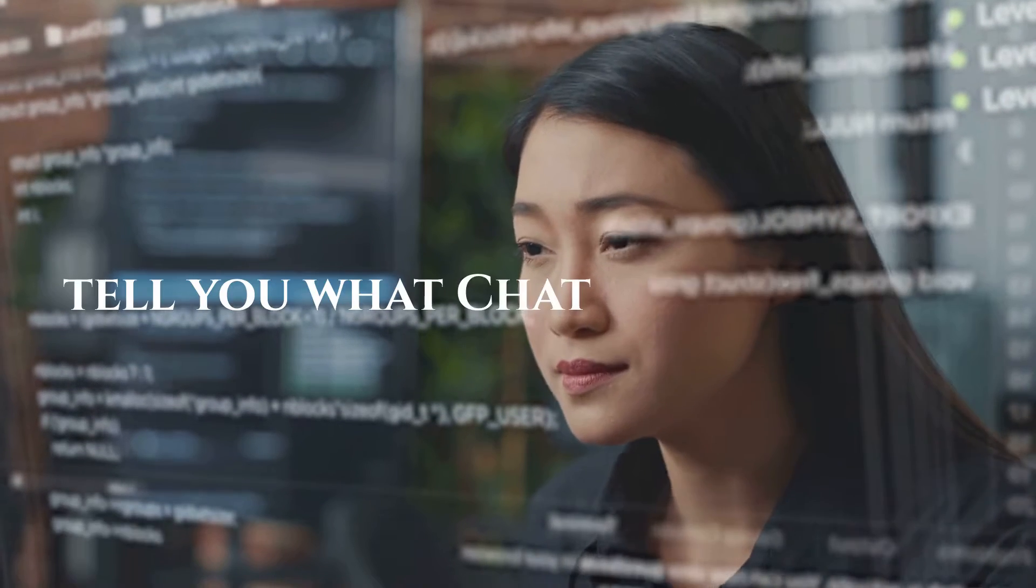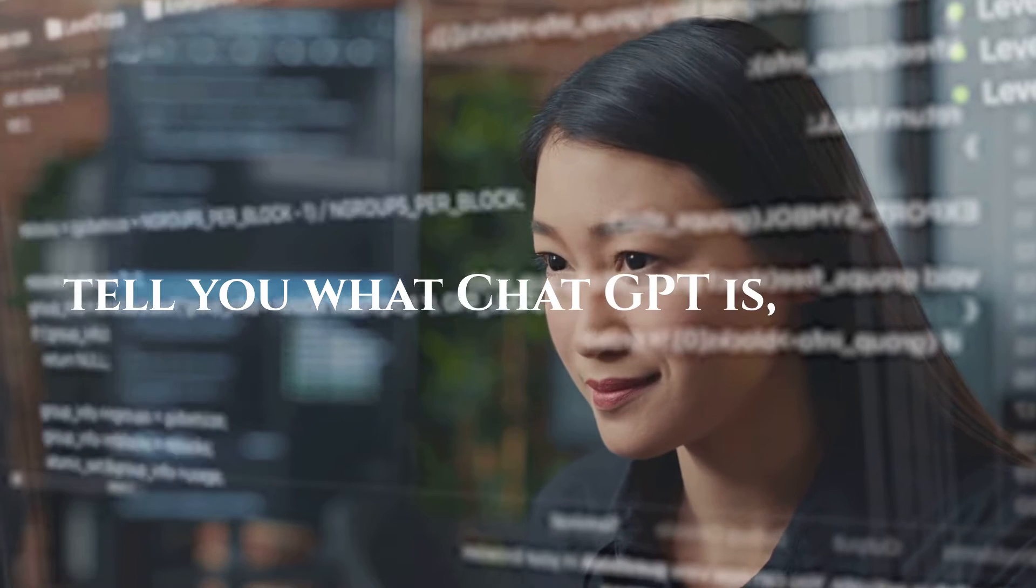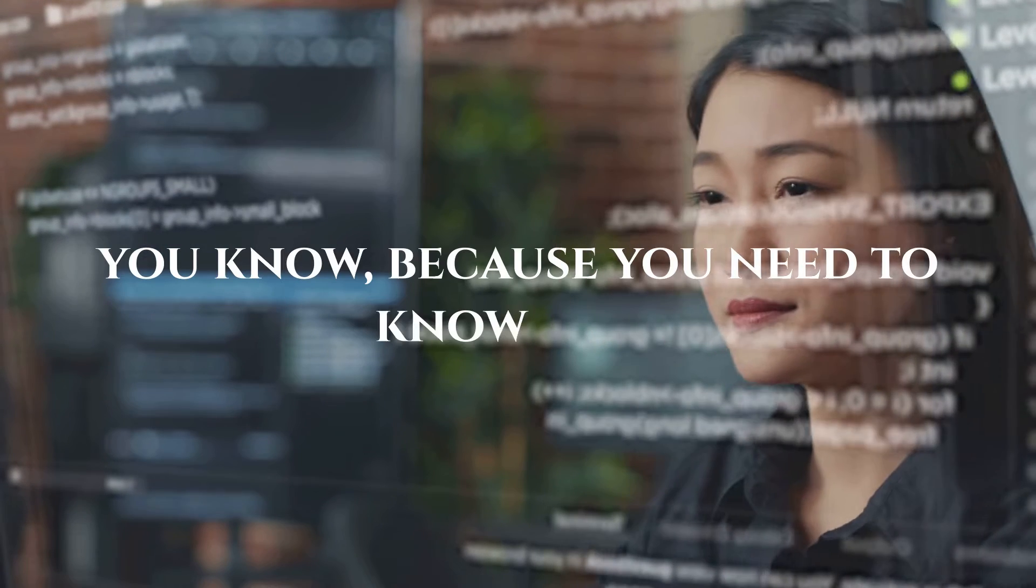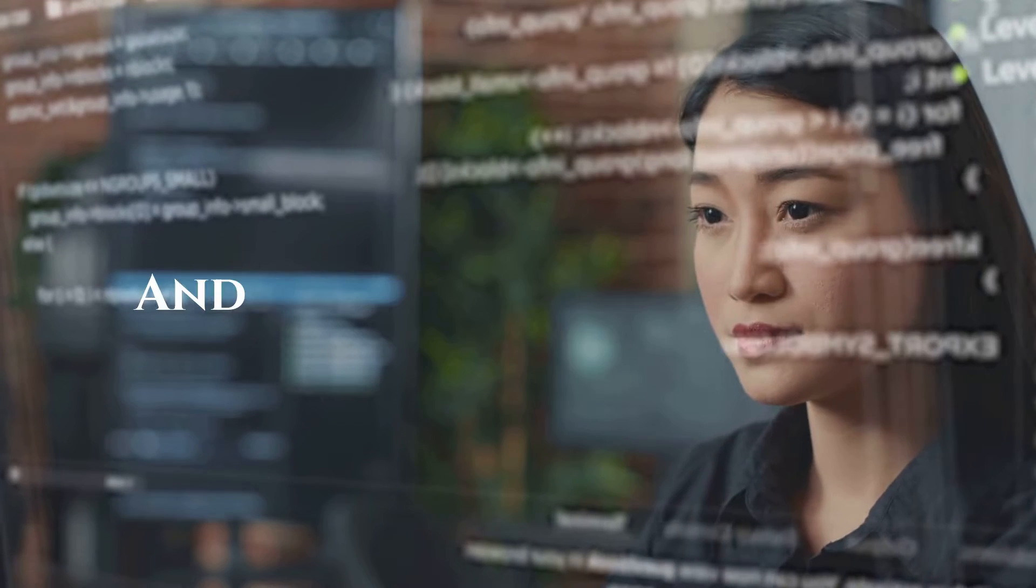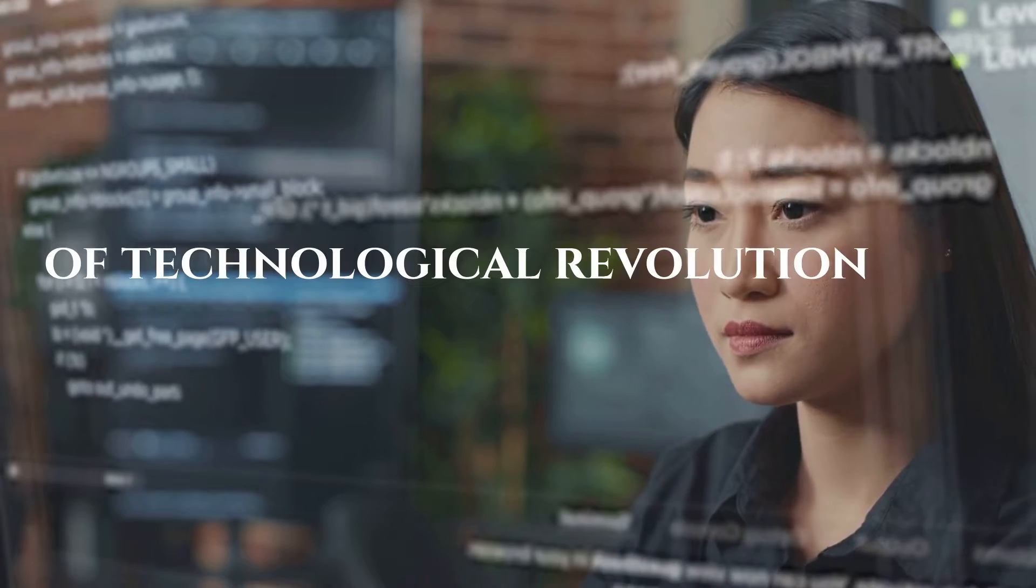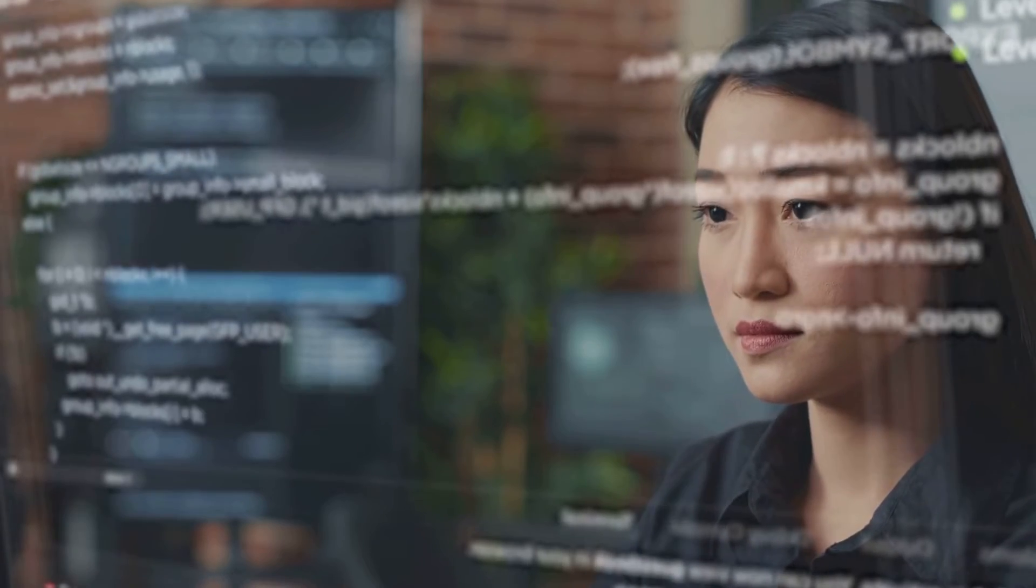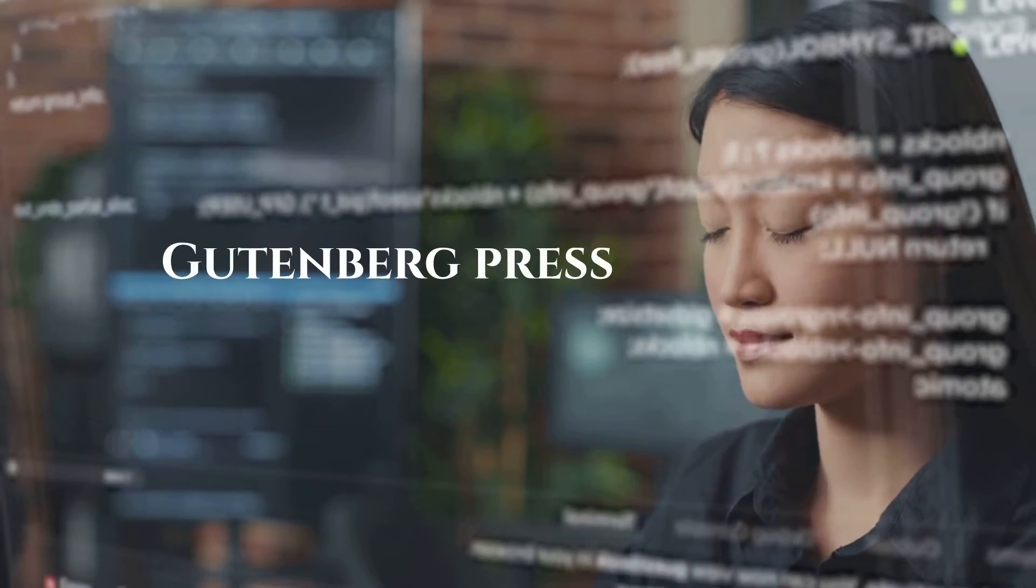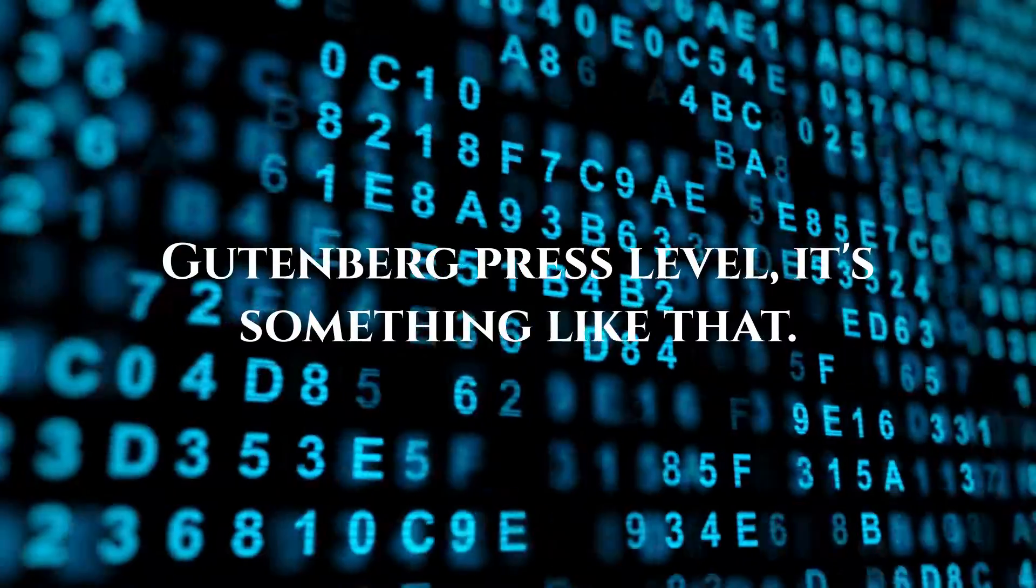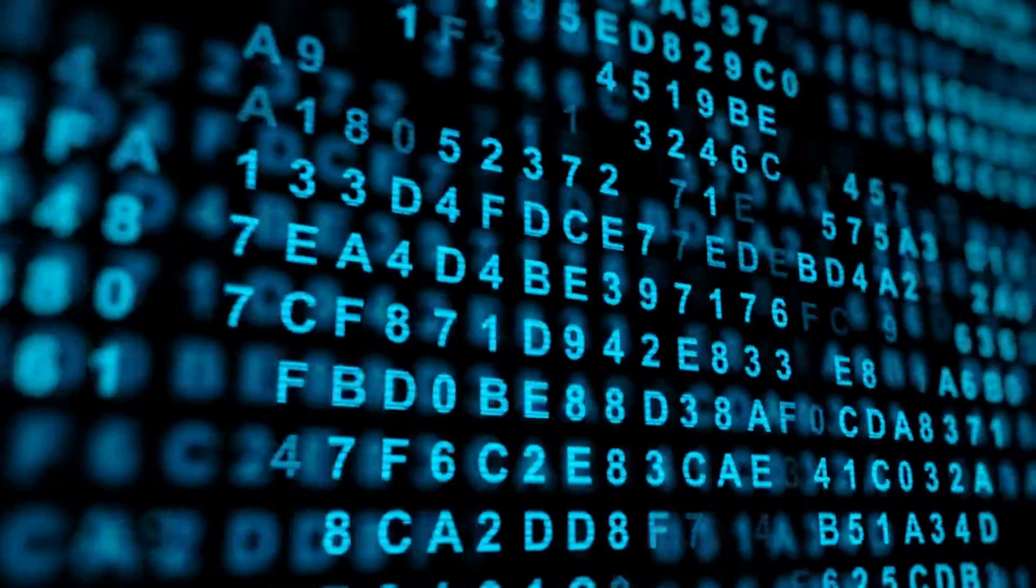So I'll tell you what ChatGPT is, just so you know, because you need to know this. And I don't know what sort of technological revolution this is. Gutenberg Press level? It's something like that. This is a big deal.